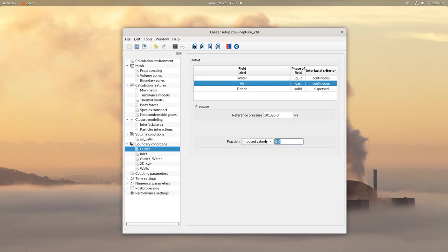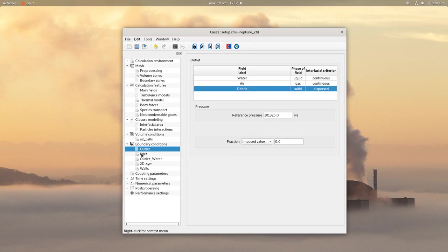For the air, set a fraction of 1. And for the debris, set a fraction of 0.